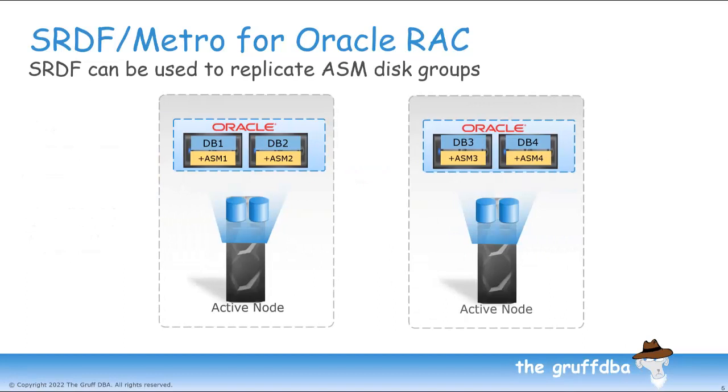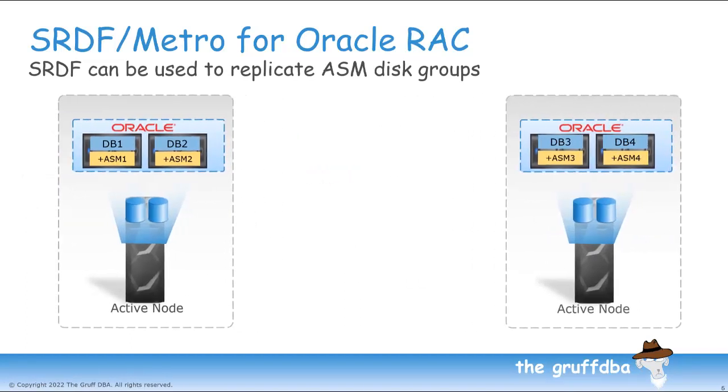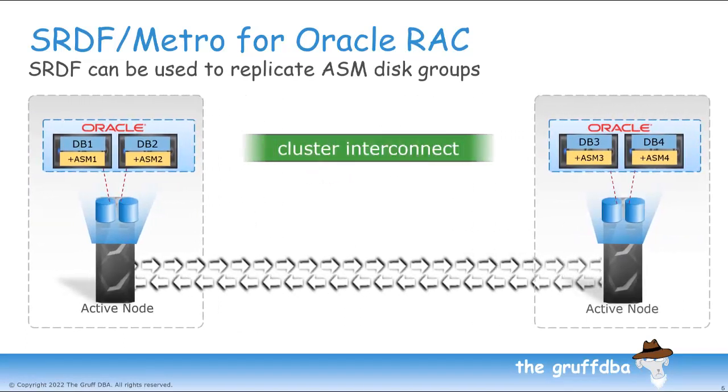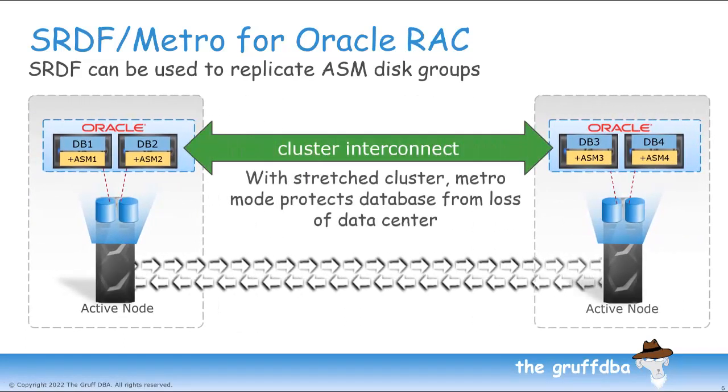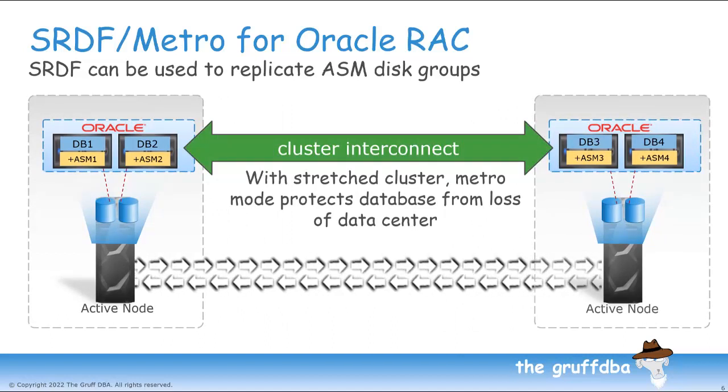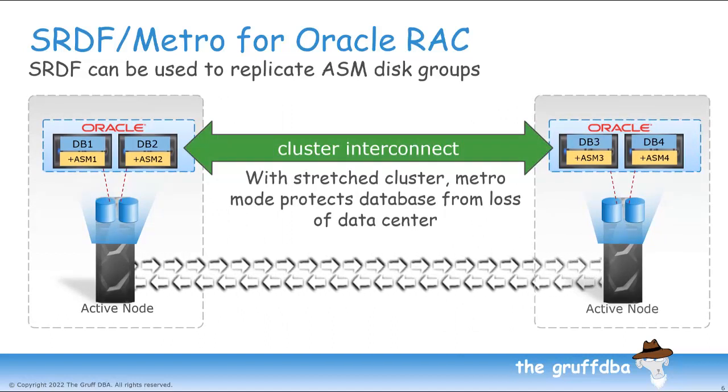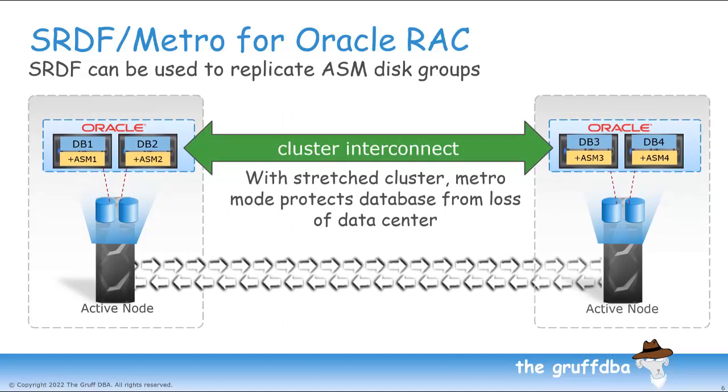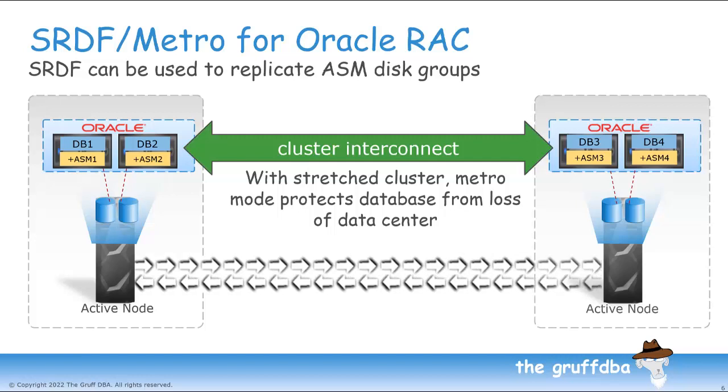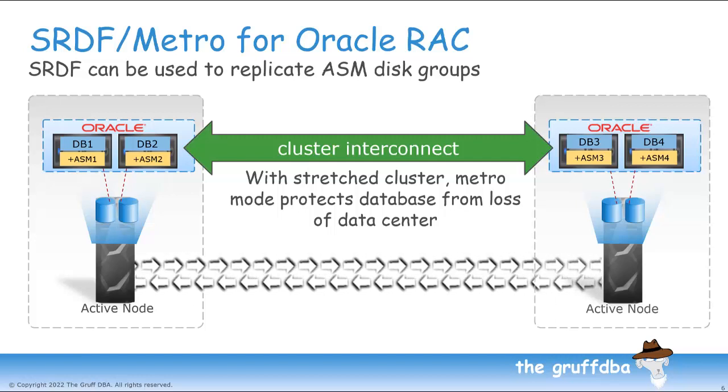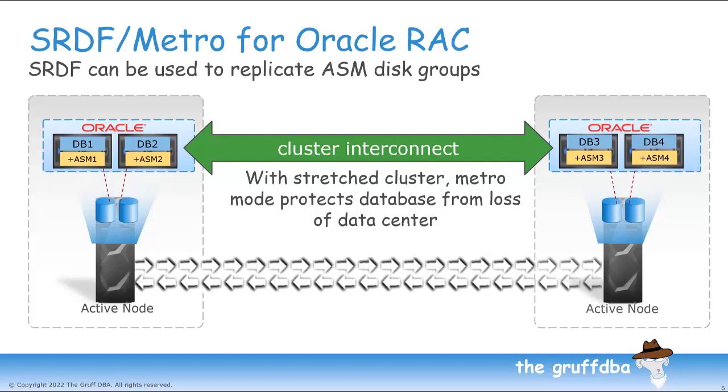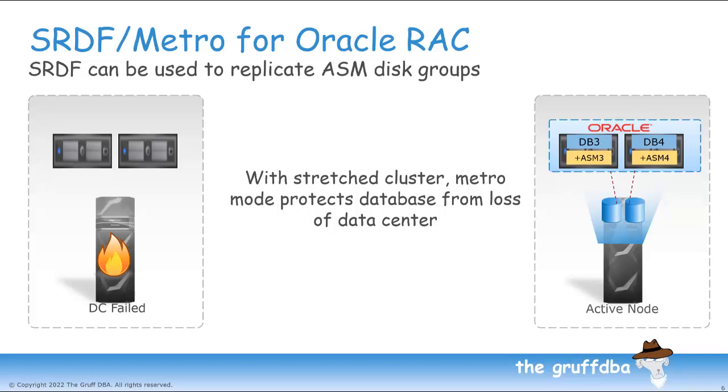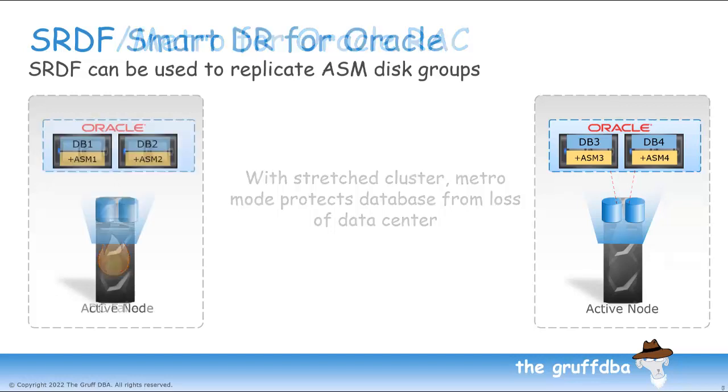I can also locate my PowerMaxes in different data centers up to about 100 kilometers apart. In this scenario, the database nodes in the first data center on the left use the PowerMax on the left, and those in the second data center on the right use the PowerMax on the right. If one data center fails, the database nodes in that data center go offline. But my database stays up as it is still running on the second data center. Of course, for this to work, we have to be able to stretch layer 2 networking between our two data centers so that CacheFusion can work.